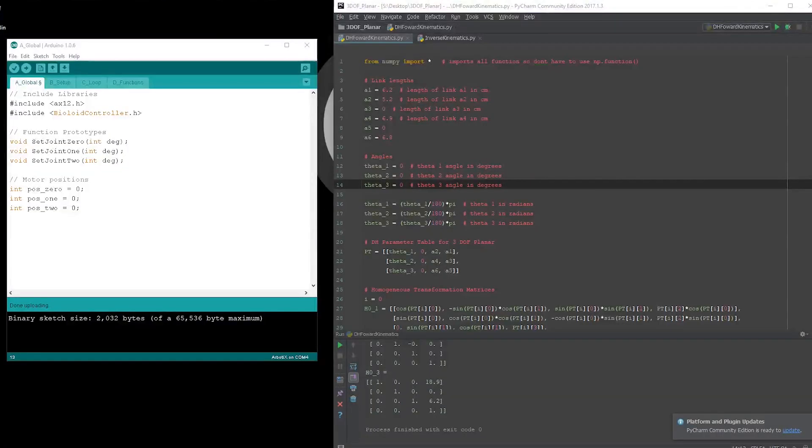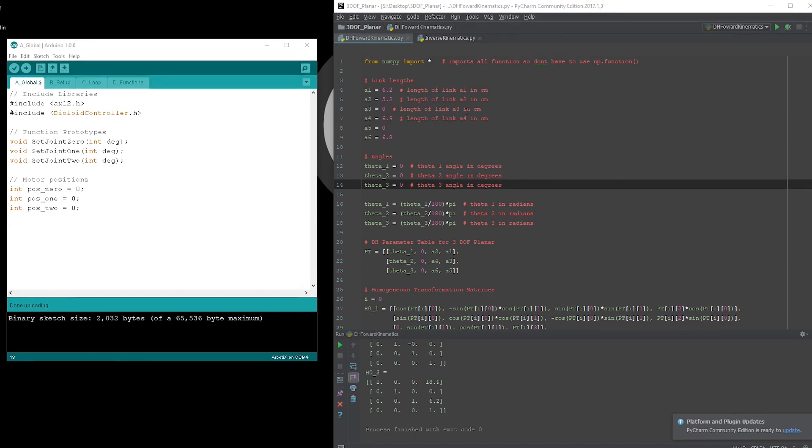Okay let's go to the software. As with the other project, I am using Python to make the calculations and the Arduino IDE to control the motors.